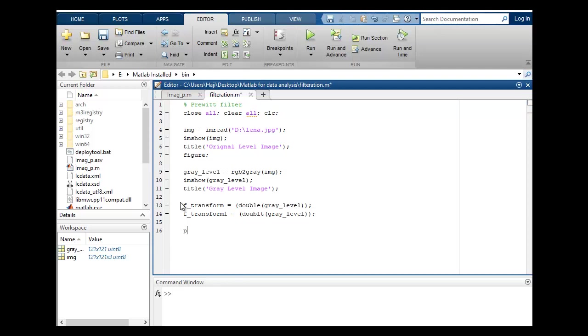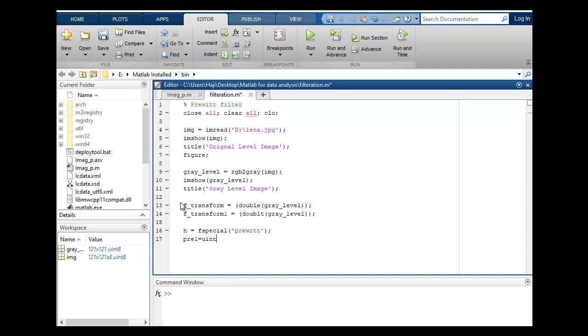So H is equal to fspecial Prewitt. As I told you that this tutorial especially I'm preparing for Prewitt filter. So I will put Prewitt function and H1 is equal to unsigned integer.